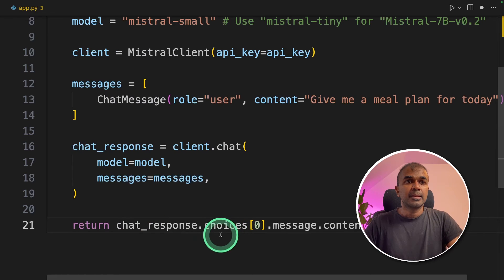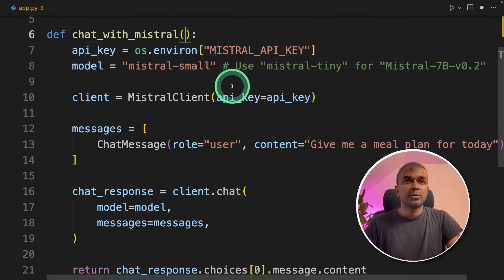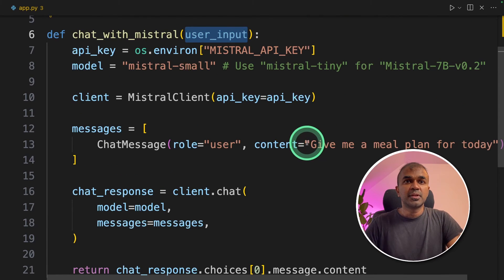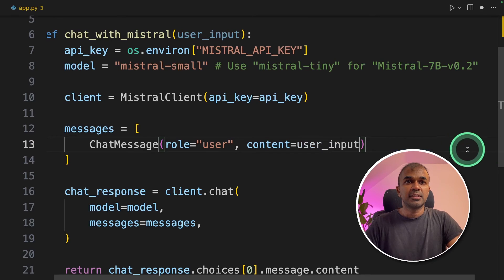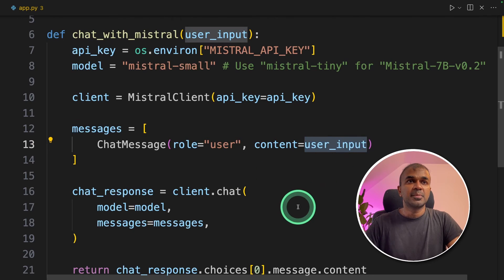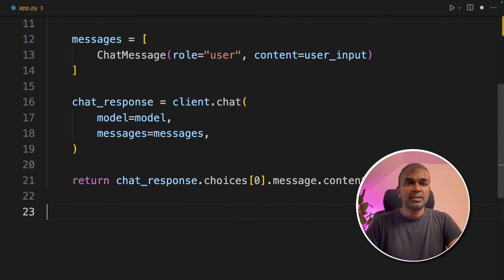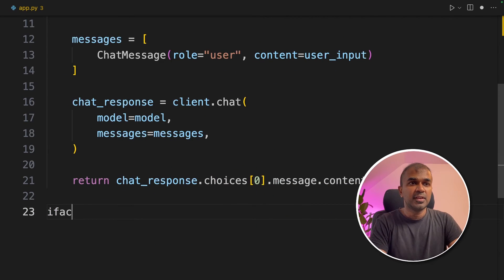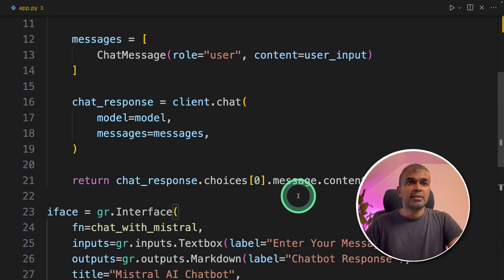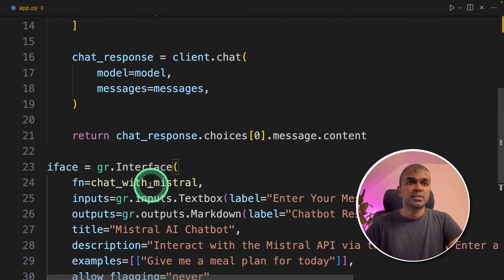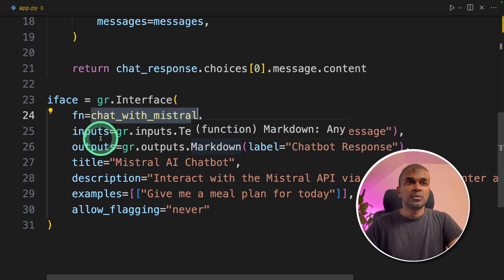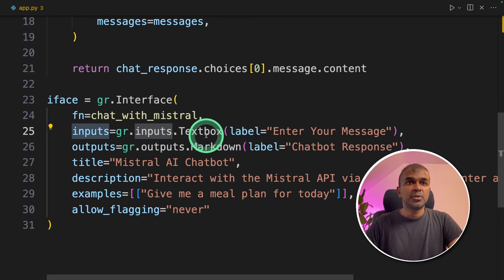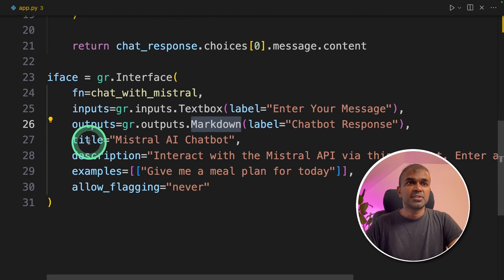Finally, return the chat response choices. Here I'm going to add the user input in the content area. So it's dynamic. Next, I'm going to add the interface, iface equals gr.interface. There I'm going to pass the function. We are going to have one input, which is a text box. The output is a markdown box and the general title and examples.